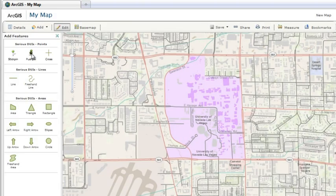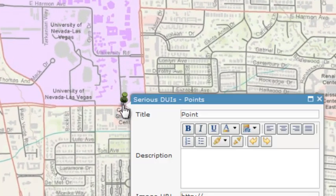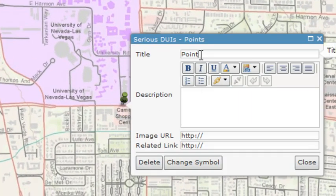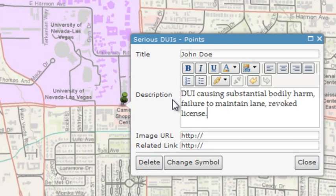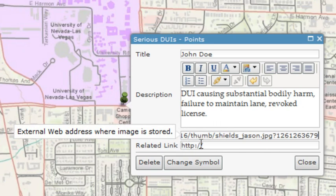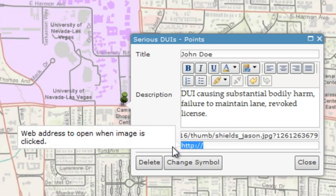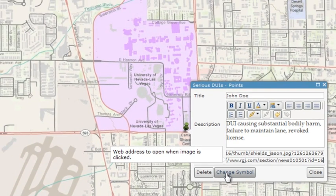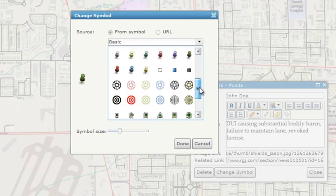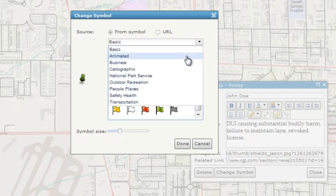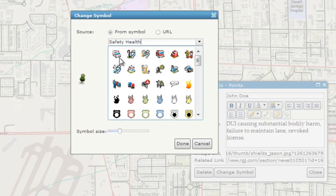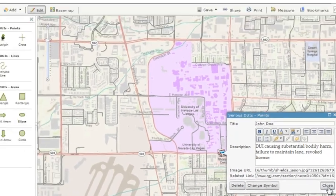Click a shape or symbol from your template, then click the map where you'd like to add the feature. Once you've added your feature, a pop-up window appears where you can enter a title, description, a URL that links to an image, and other related links. If you want, you can change symbols, choosing from several palettes, or you can add your own through a URL. Click Done once you've selected or added a new symbol, and click Close when you're finished adding your feature.